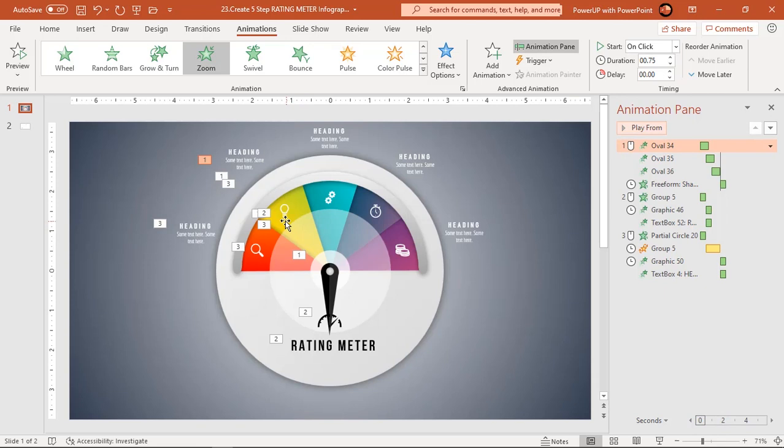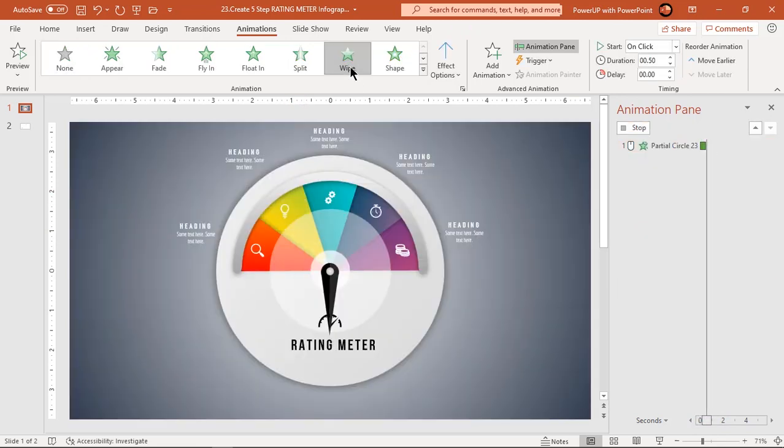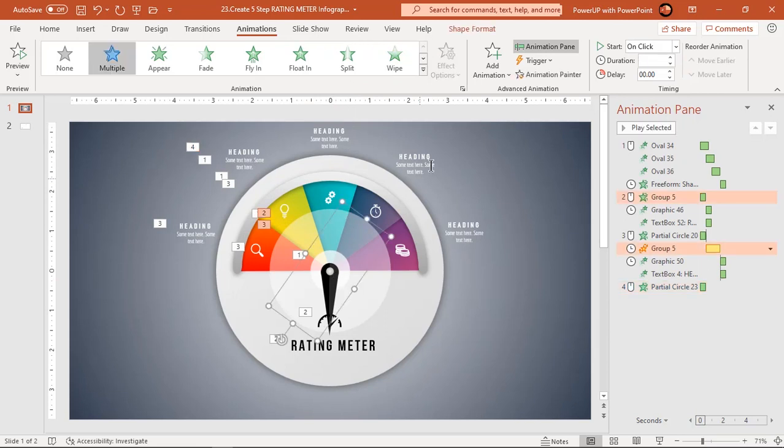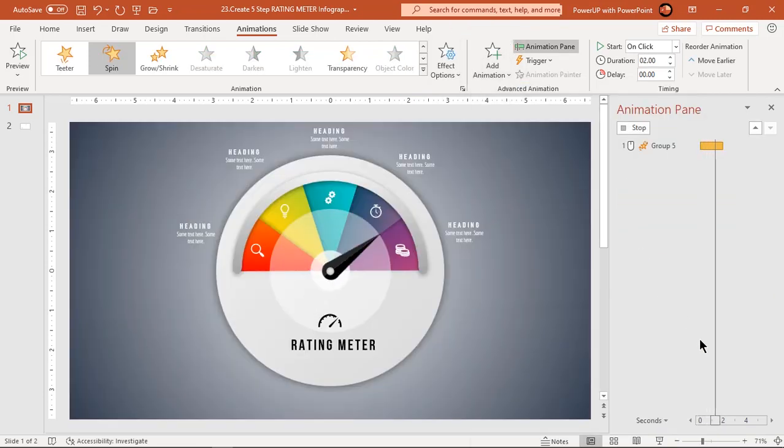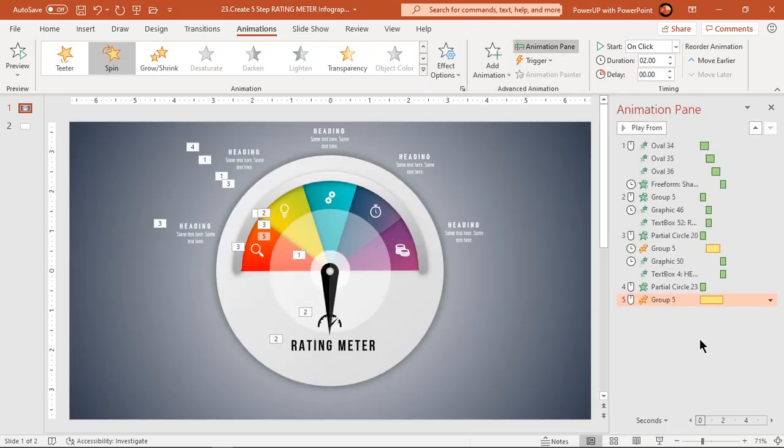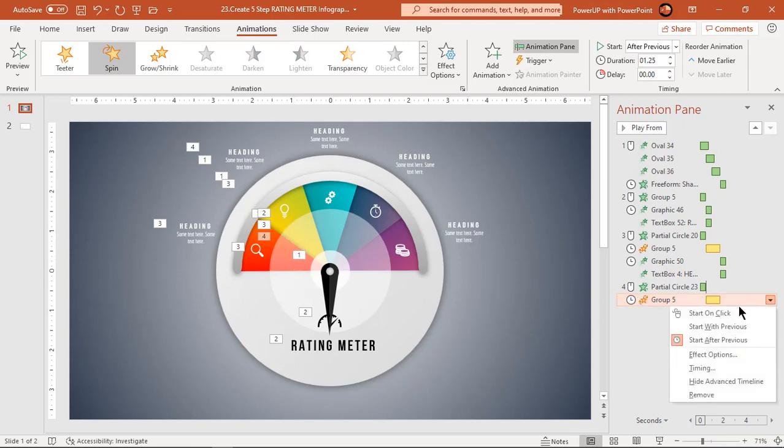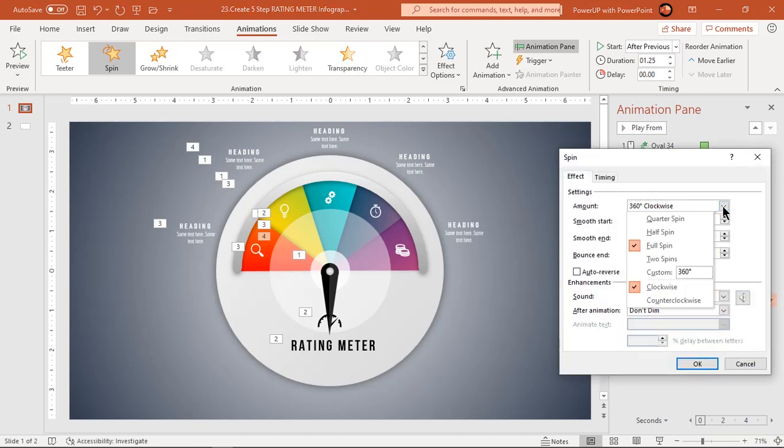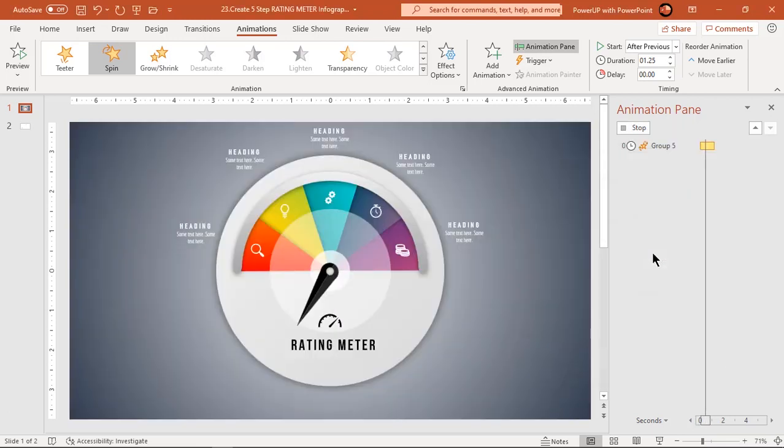Now select second pie section and apply wipe animation. Next select pointer shape and add spin animation. Start it after previous and decrease the duration to 1.25 seconds. This time the rotation angle must be between first two pie sections. So let's go to effect options and add rotation angle as 30 degrees. End bounce effect will have same value of 0.9 seconds.